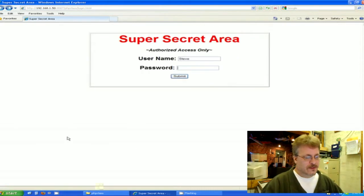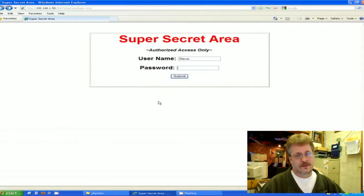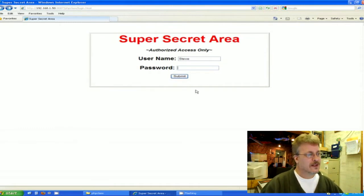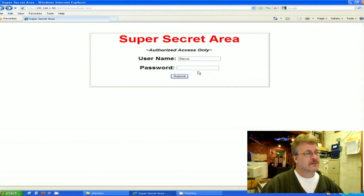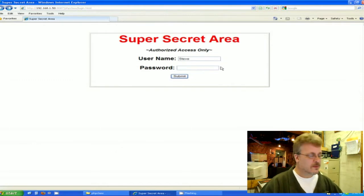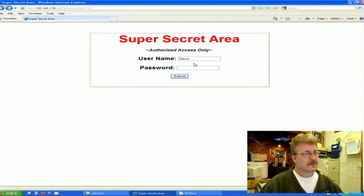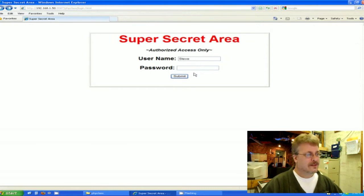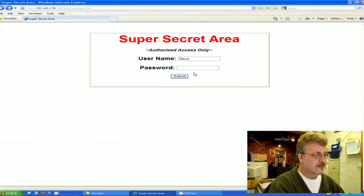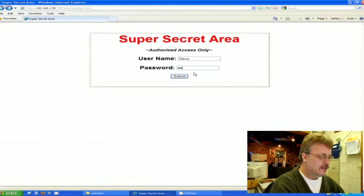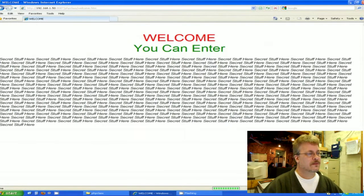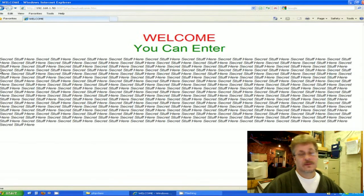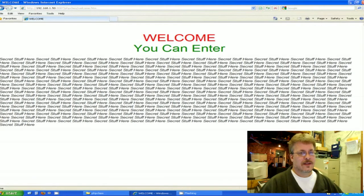So as you can see, this is an intelligent little piece of code that can tell if a user is supposed to be here or not. The actual right answer is Steve and the password is admin, A-D-M-I-N. Let's try that submit and you can see I got right in.